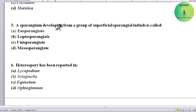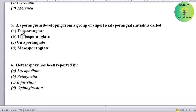A sporangium developing from a group of superficial sporangial initials is called what? Options: eusporangiate, leptosporangiate, unisporangiate, or mesosporangiate. Correct answer is eusporangiate.